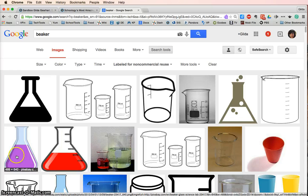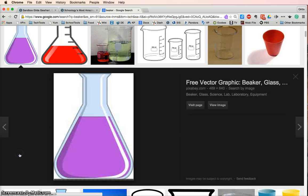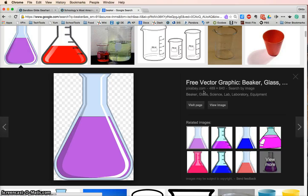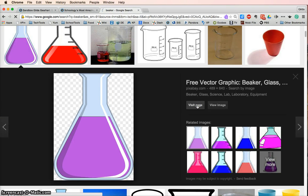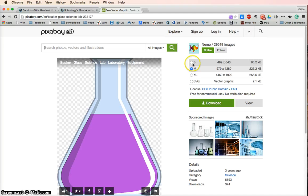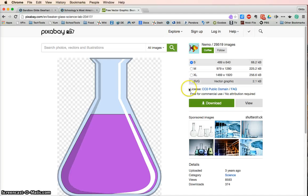So I want to use this pink beaker here, and then notice this is from Pixabay. Pixabay is actually a great site that shares many images freely. So I'm going to visit the page, and then select the small version, and download.